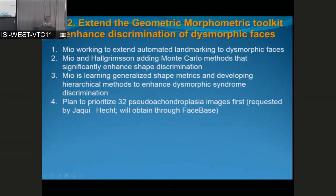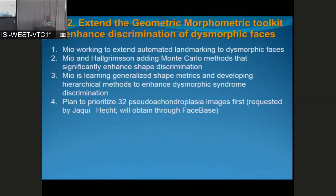Aim two is to extend the geometric morphometric toolkit to enhance discrimination of dysmorphic faces. Washington Mio is working on extending the automated landmarking that's been worked out for normal faces to dysmorphic faces — this turns out to be very non-trivial because the abnormalities themselves interfere with automated landmarking. Mio and Halgrimson are adding Monte Carlo methods that enhance shape discrimination, and Mio is building generalized shape metrics and developing hierarchical methods. We plan to prioritize 32 pseudo-achondroplasia images first that will go into the hub, specifically requested by Jackie Hecht.